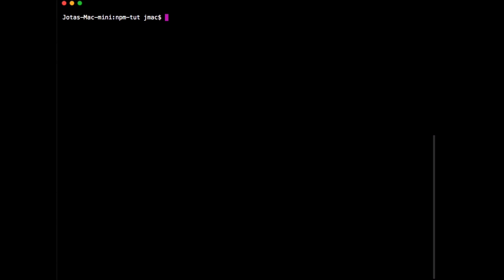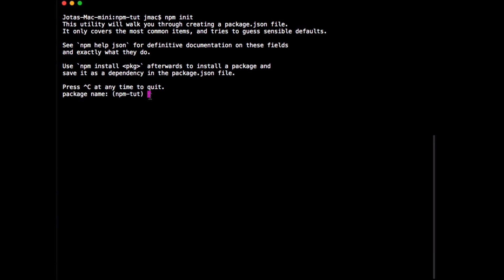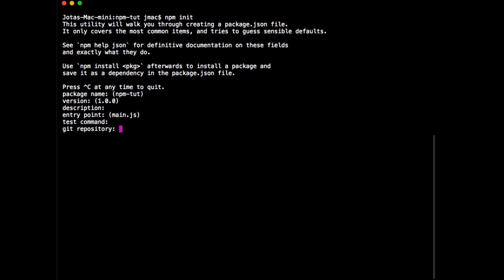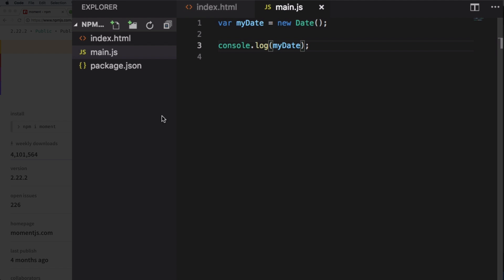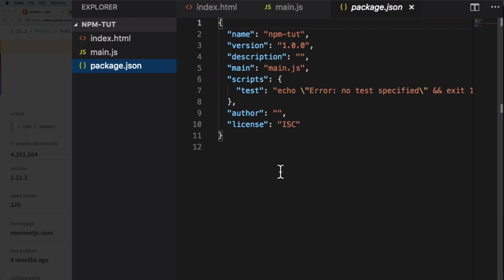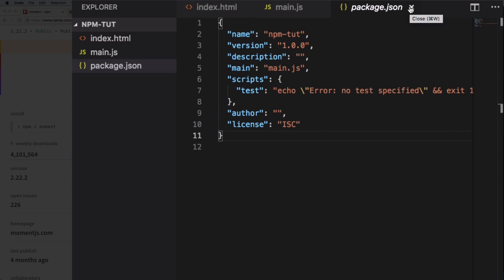Now the first thing I want to do is type npm init and hit enter. This creates a very important file for your project and starts asking questions like package name, version, and description. I'll hit enter through everything, but if you're creating a serious project you want to share, fill these in. This creates a package.json file — make sure you have it.